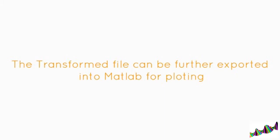The transform file can be further exported into MATLAB for plotting.